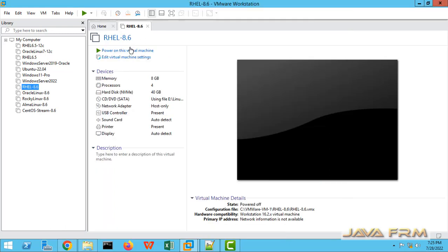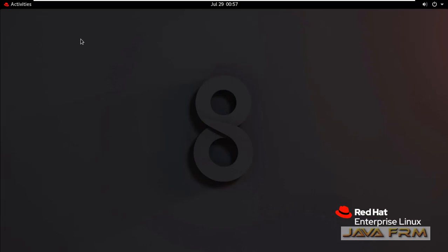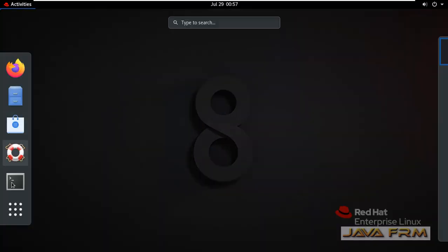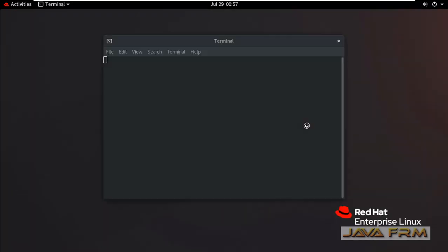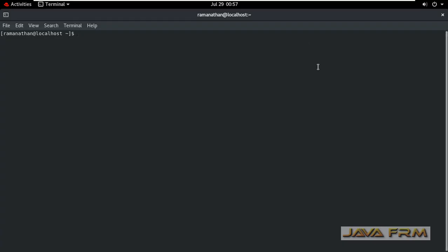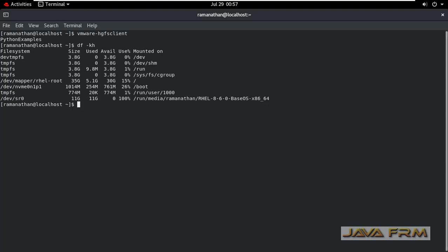Now restart or power on Red Hat Enterprise Linux 8.0. I am going to terminal. VMware-HGFS client. Execute this command. This command will show you what directories are mounted.